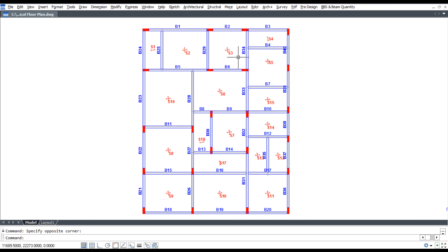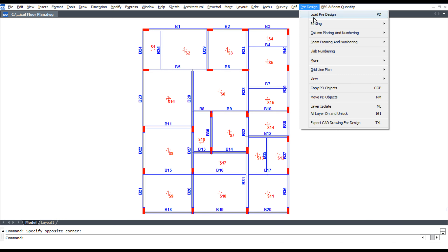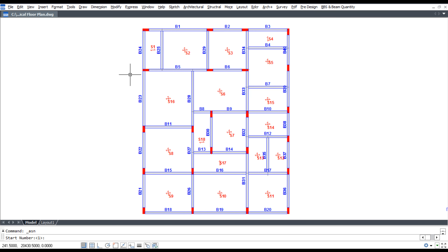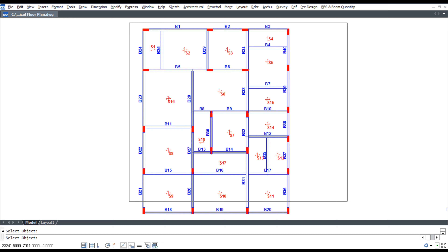For slab re-numbering, click pre-design, then slab numbering. At slab re-numbering, use shortcut command ASN, enter start number, enter text height, and select the plan.